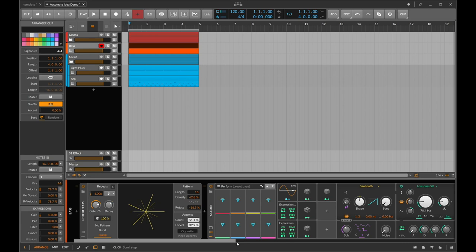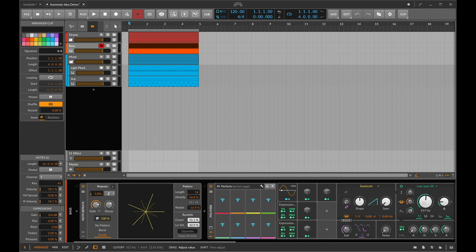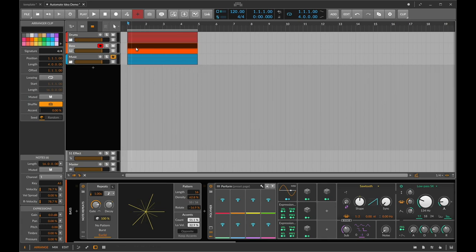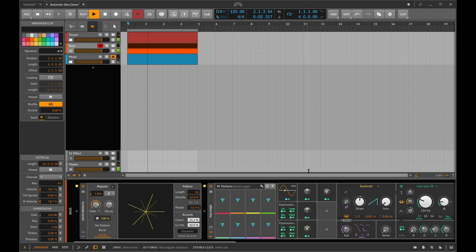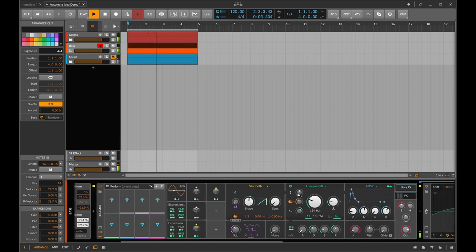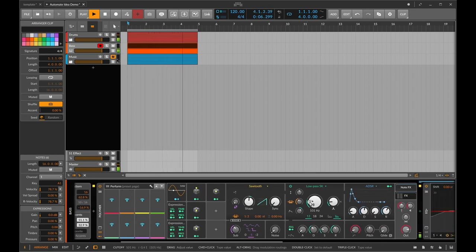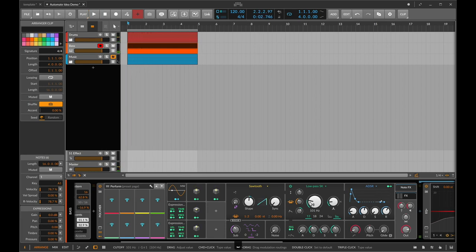But what do we actually automate — do we just put an automation on here and wiggle the filter? That's what we're going to have a look at now. I'm just going to mute the music I've got here and I've just got the bass and the drums playing together. This is the bass patch that I've created — it's nice and low, driving and plucky. But what am I going to automate?